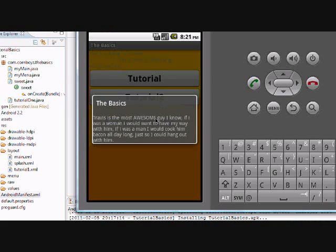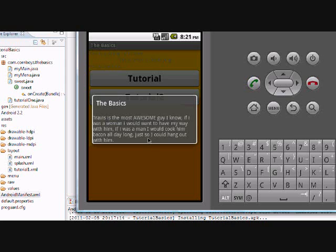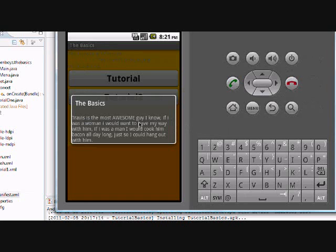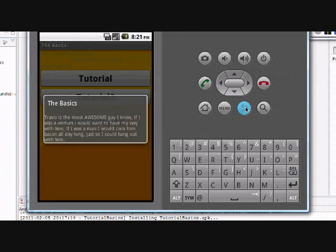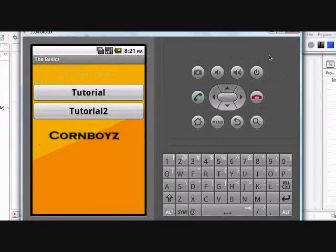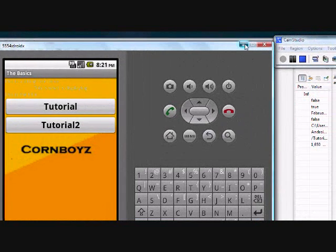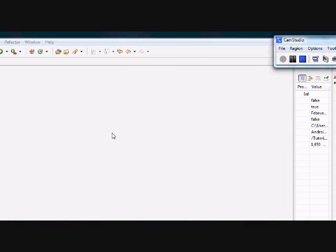And it's just going to have a little description of some text. Travis is the most awesome guy I know. If I was a woman, I'd want to have my way with him. And if I was a man, I would cook him bacon all day long just so I could hang out with him. And I didn't type that. That just came with like the Android SDK. I don't know what's going on there. But yeah, that's basically what we're doing today.